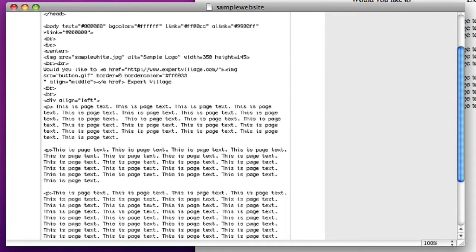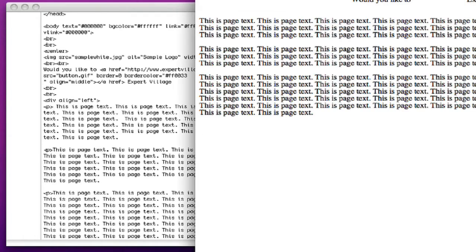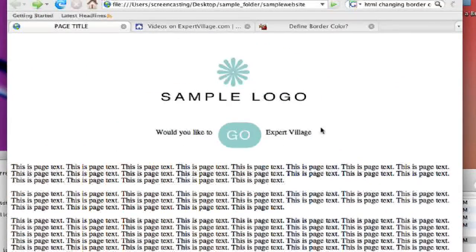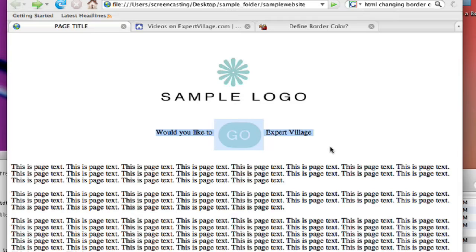And hit save. So now when we go to this text and refresh it, it's actually lining up with the middle of the graphic. It doesn't look like it is, but the baseline of the text is lining up with the midpoint of the graphic.